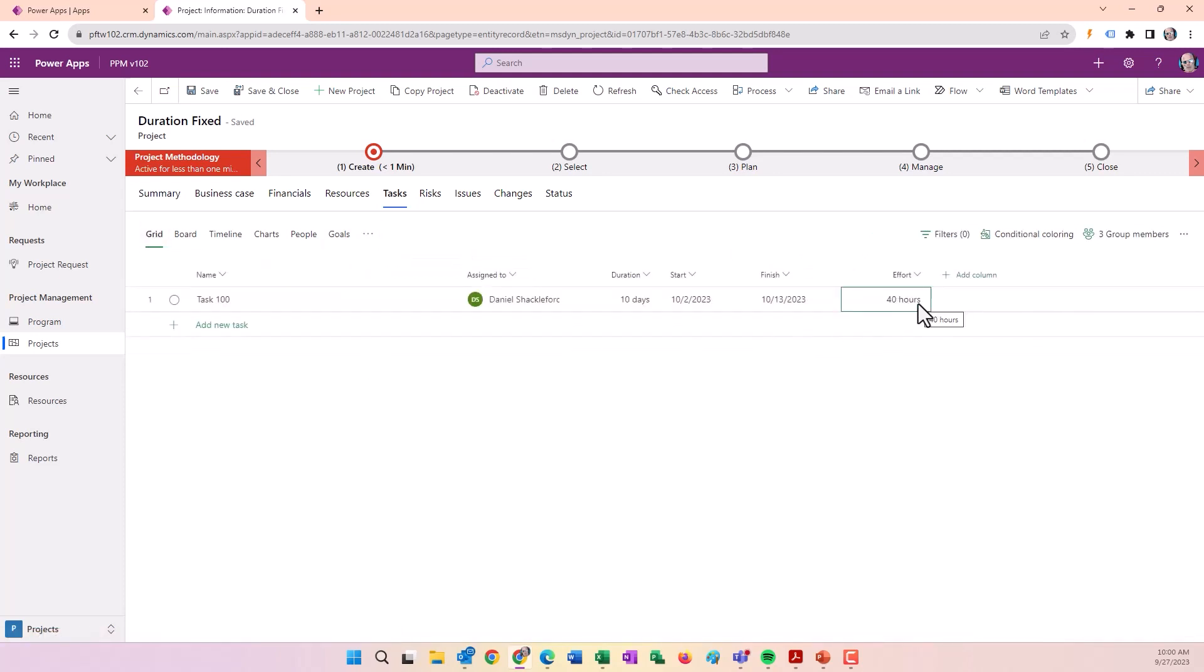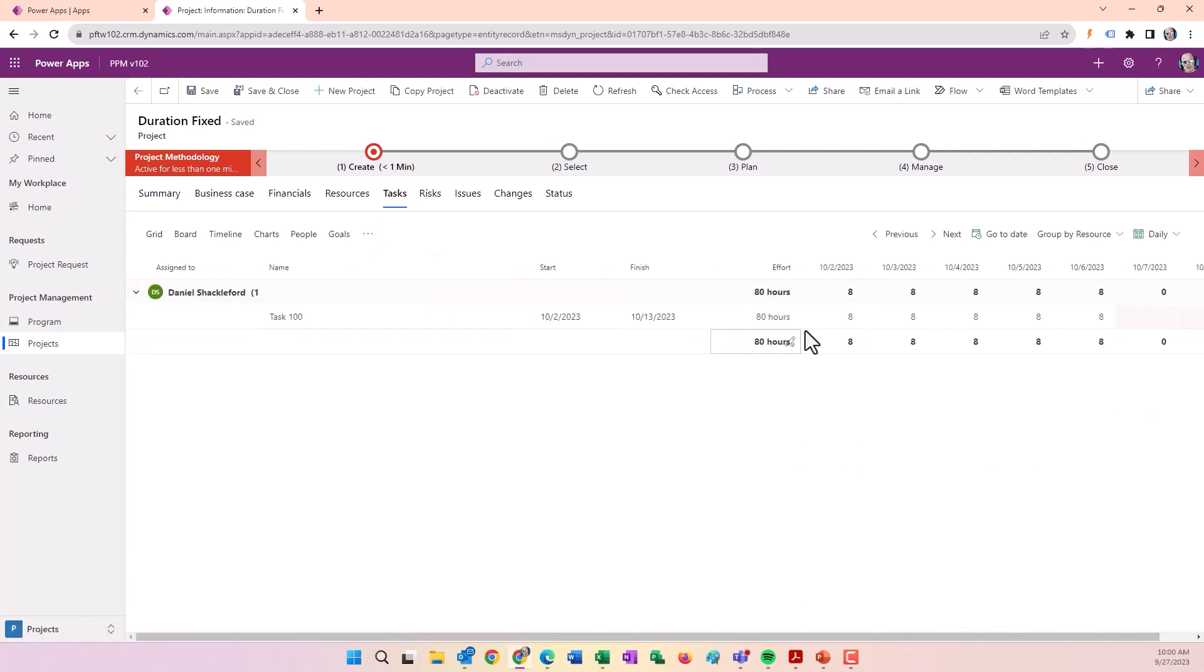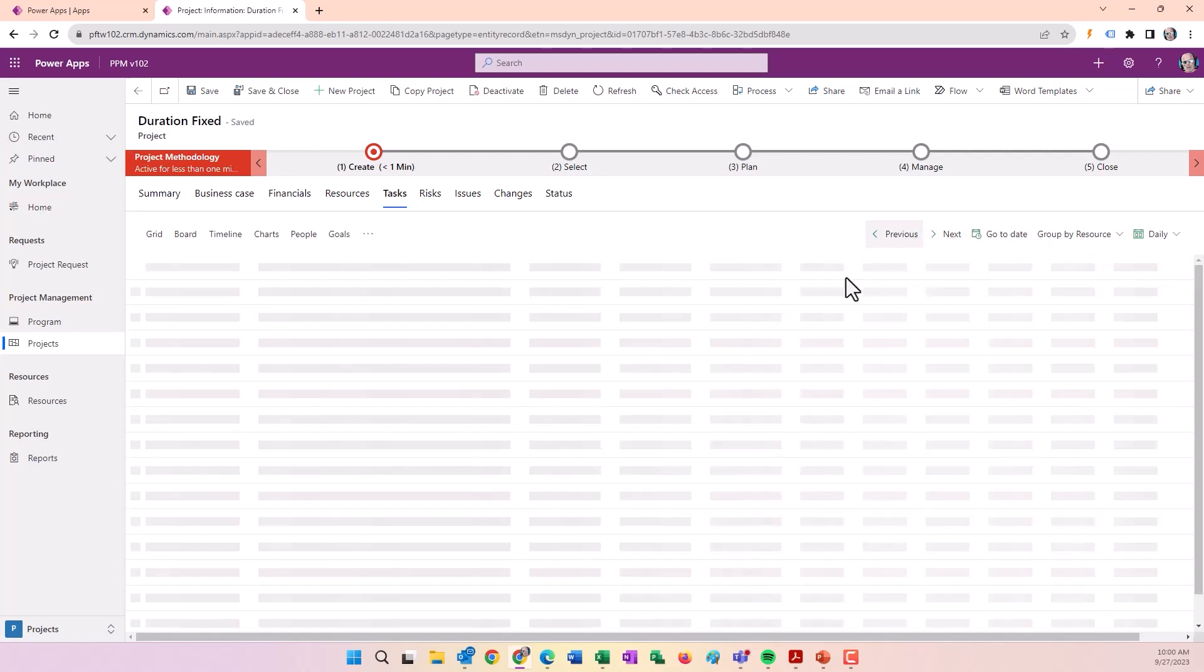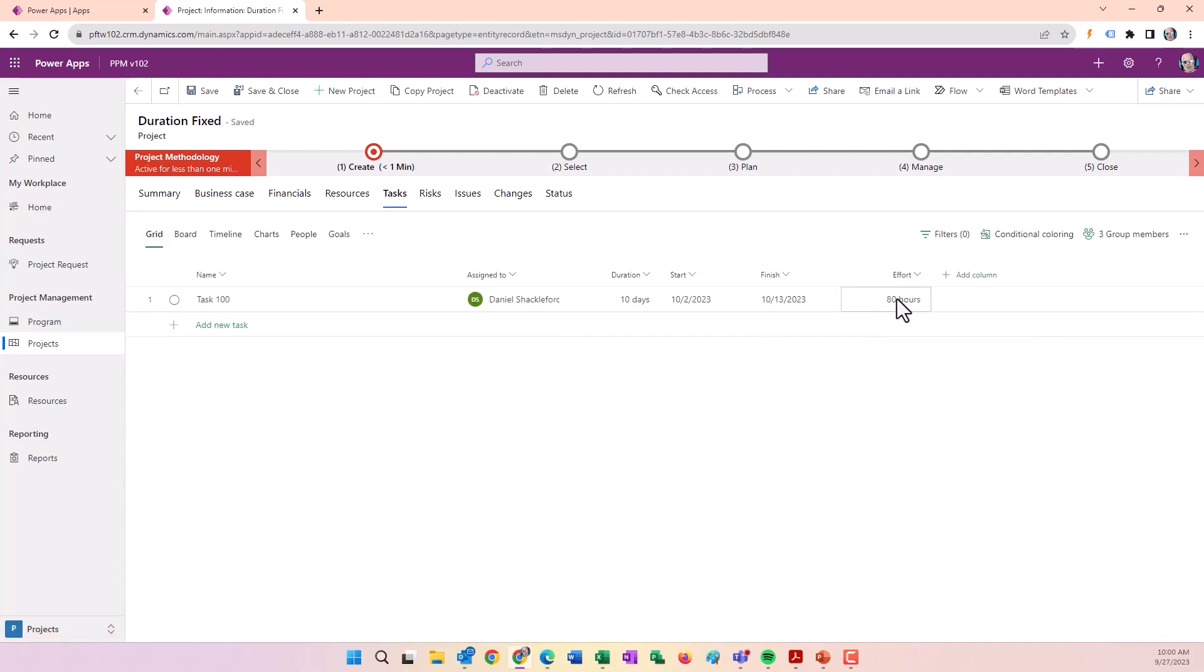Let's change this back to 80 hours. Still 10 days. Now looking at the assignments, it bumped up to eight hours a day. That's because we specified that the duration is fixed and remains unchanged when we change the effort.